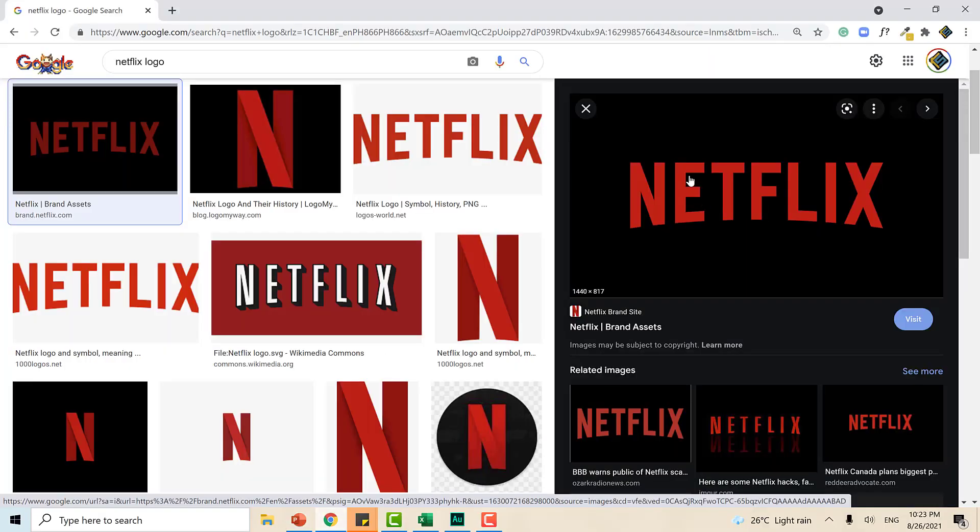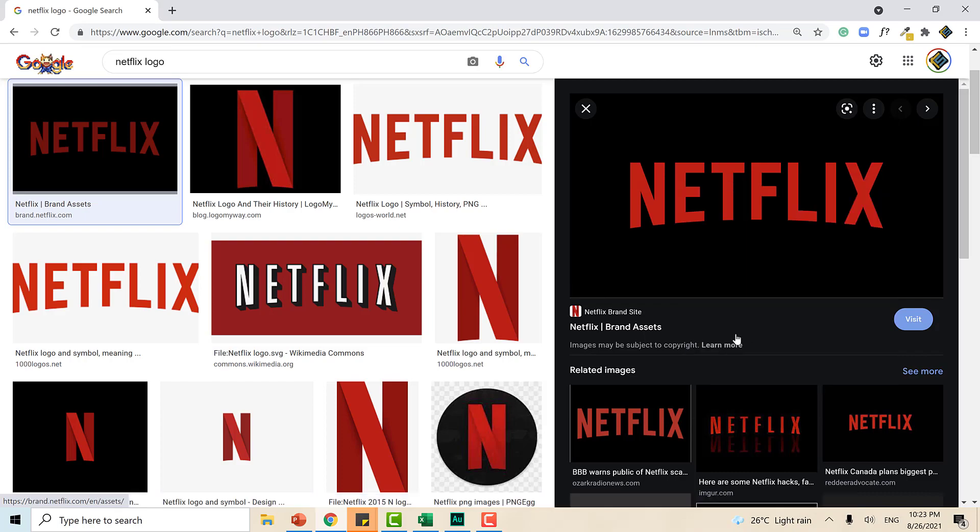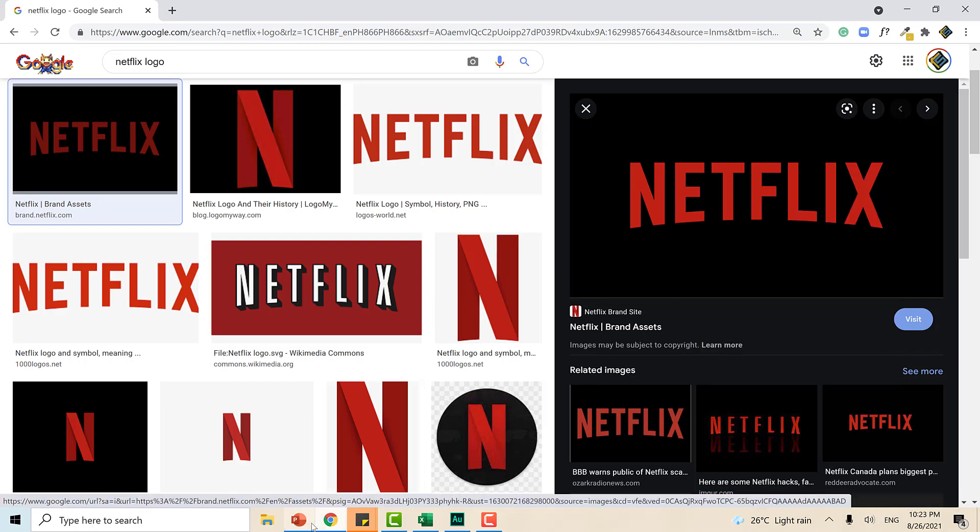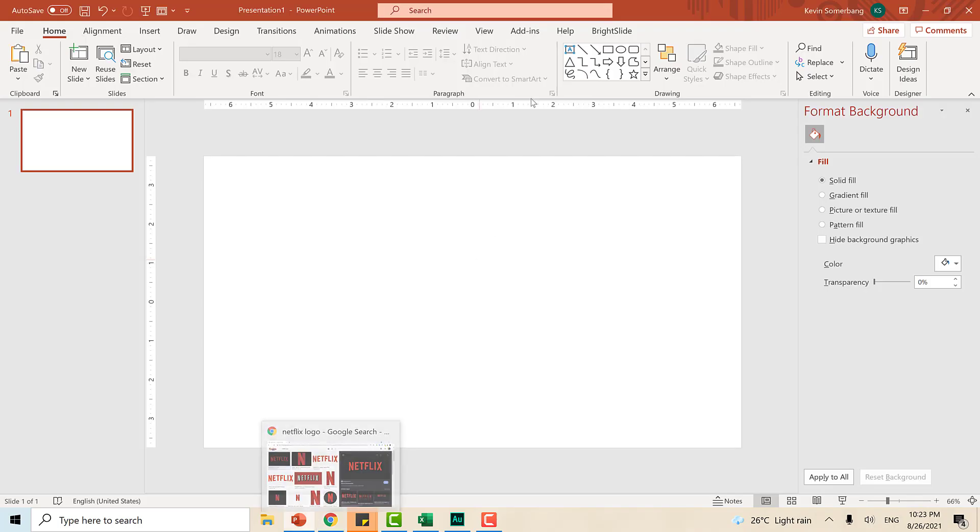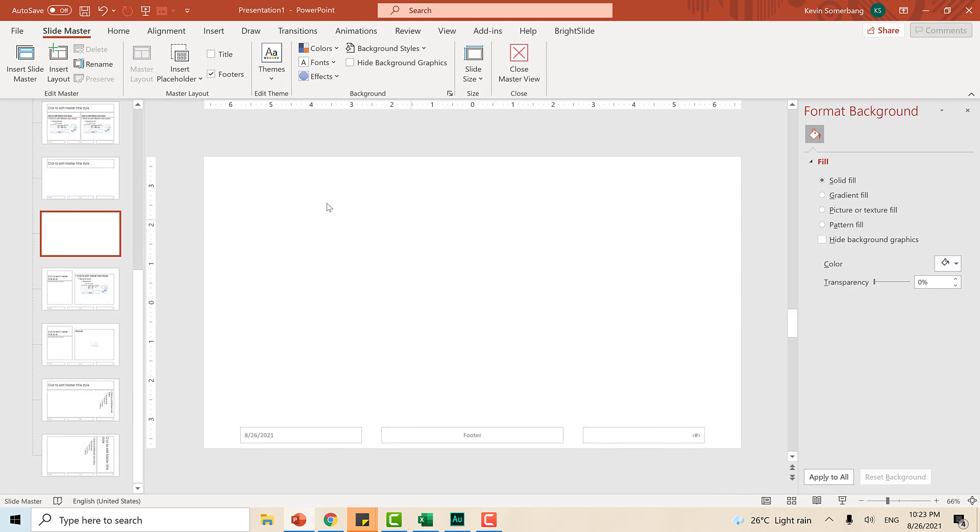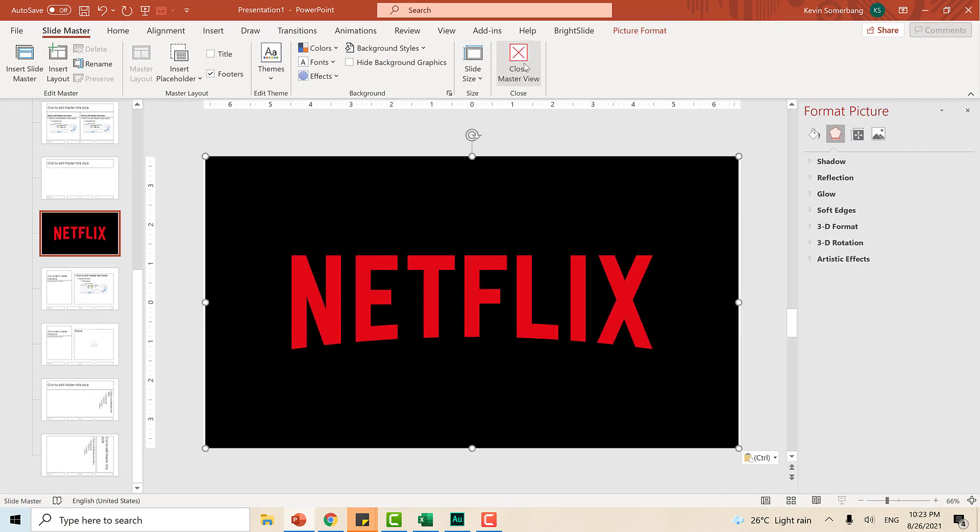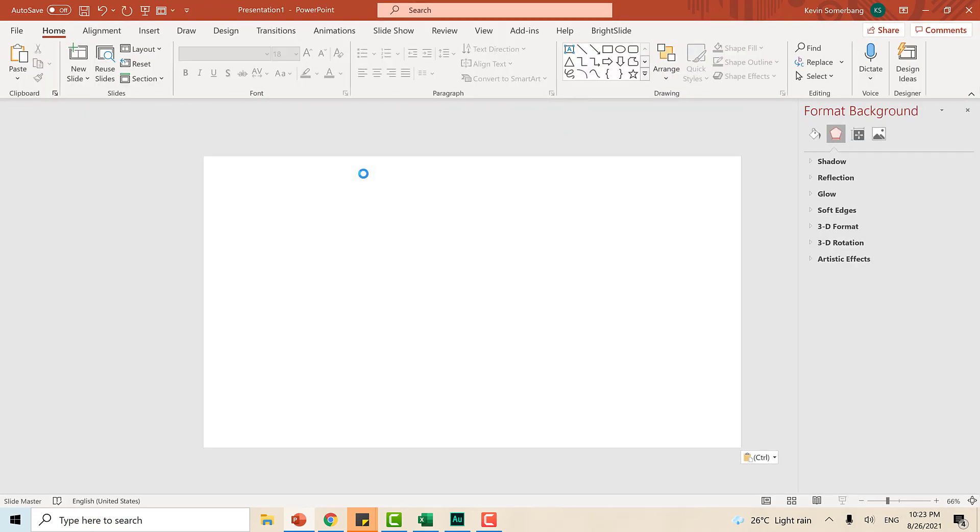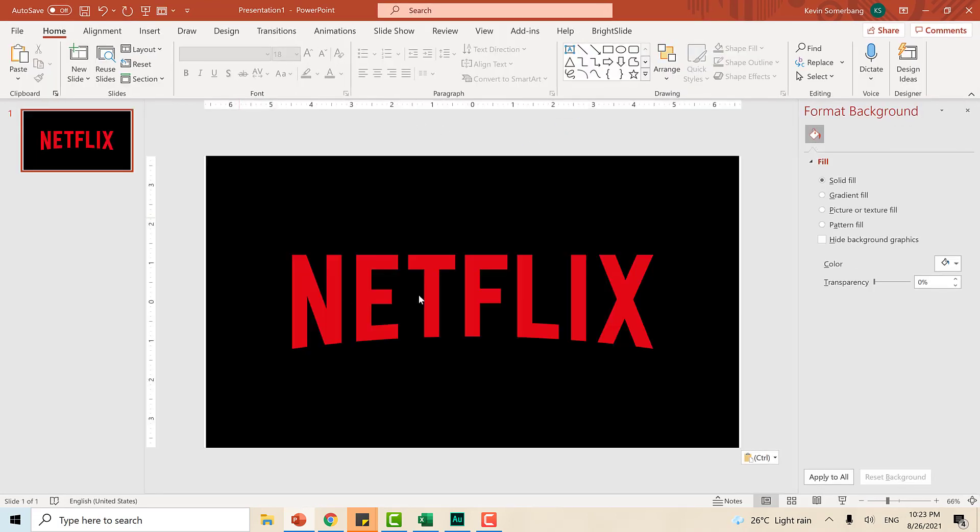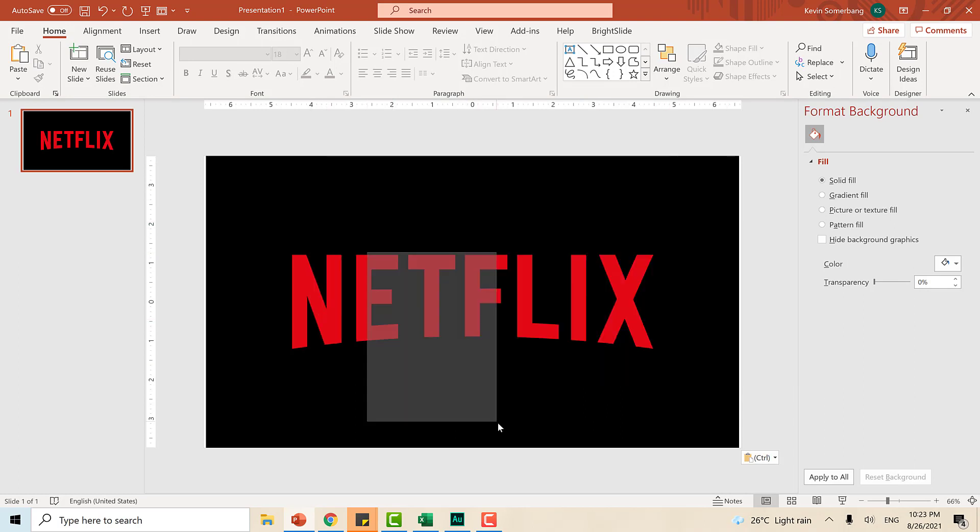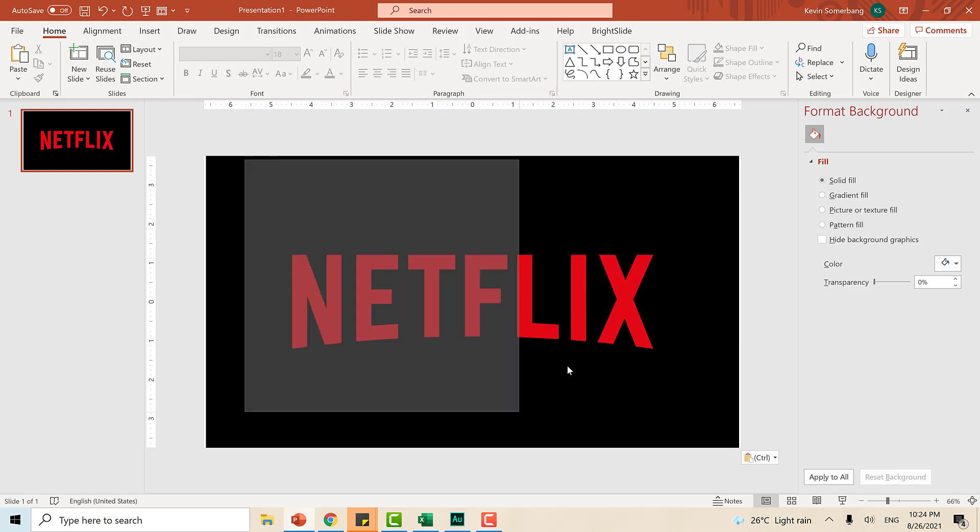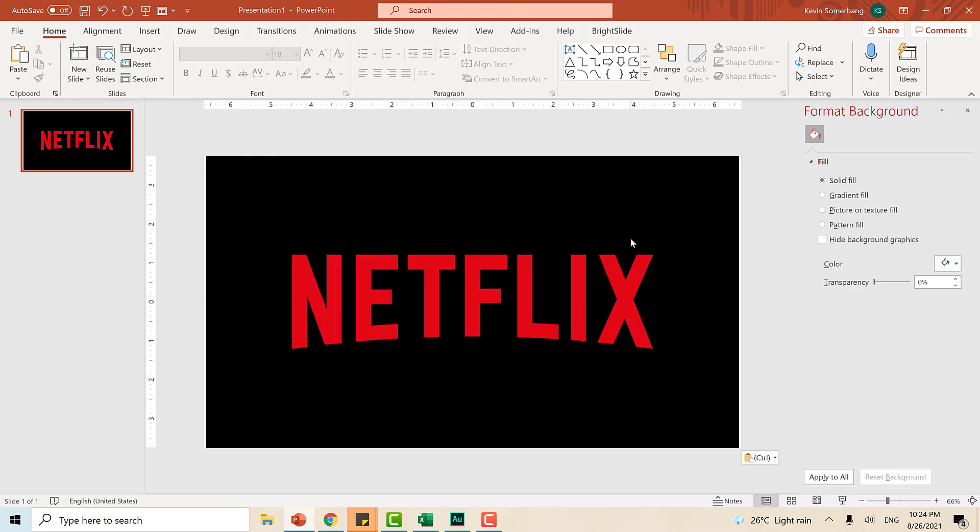First thing that we need to do is to grab this Netflix logo from Google, copy image, go back to the slide and paste it on the slide master. Why? Because we don't want to mess it up whenever we create some objects on the slide. I'm not selecting it already. Anything that you don't want to be selected on your layout slide, make sure that they are on the master slide.